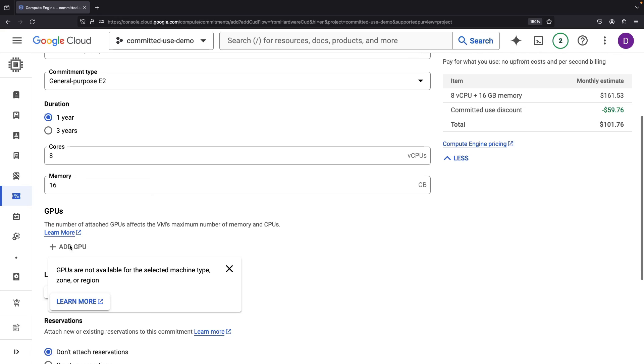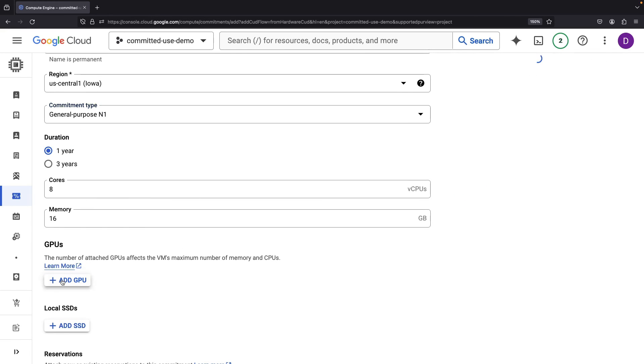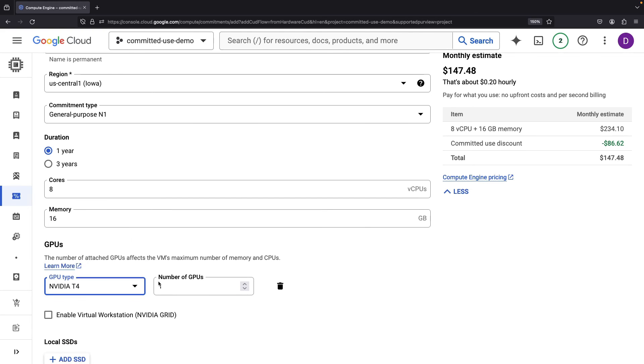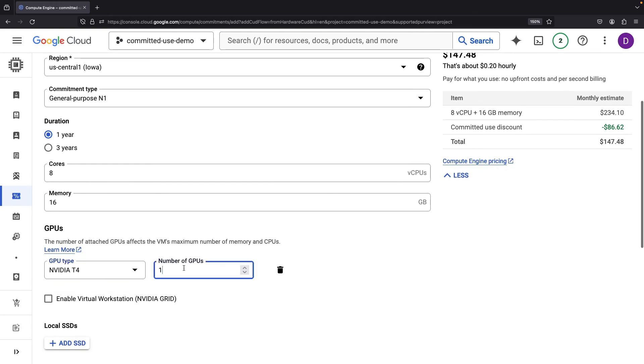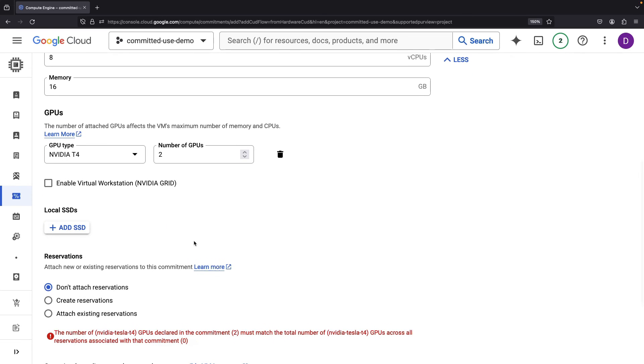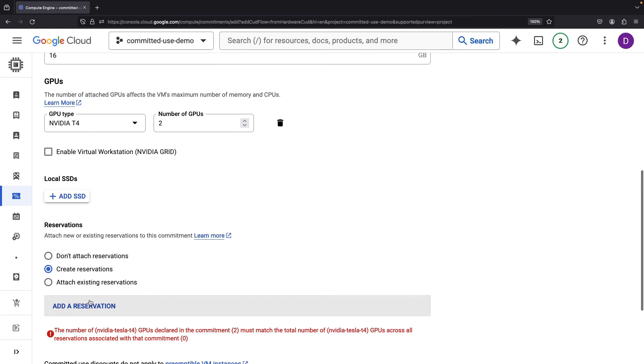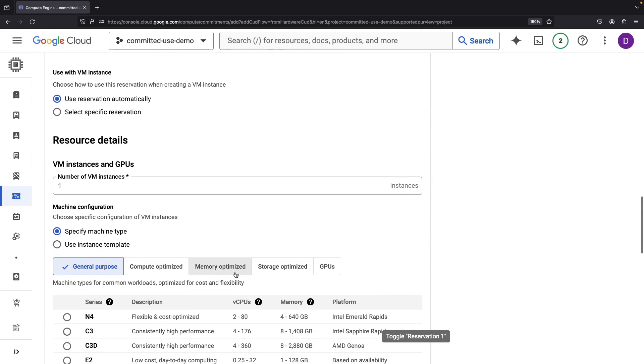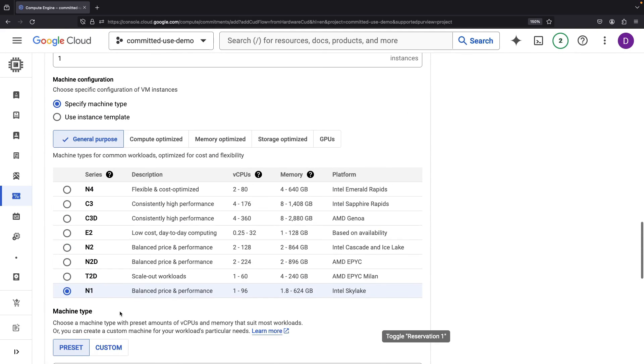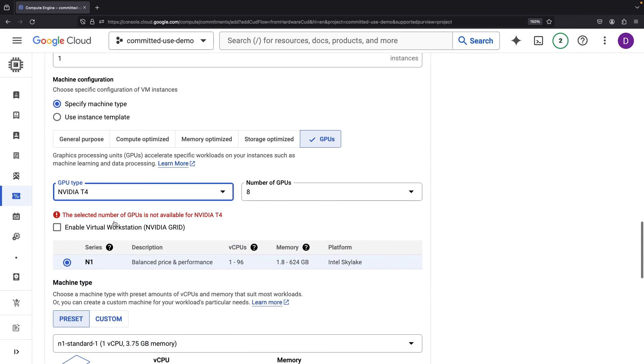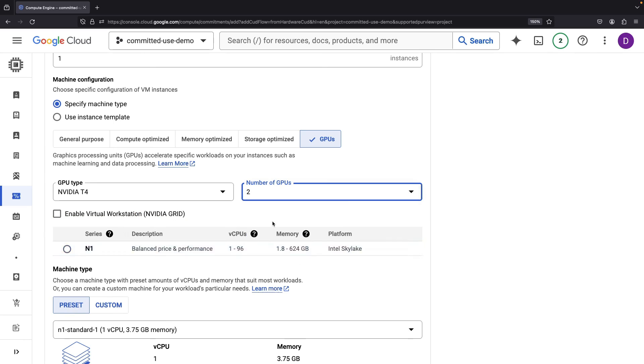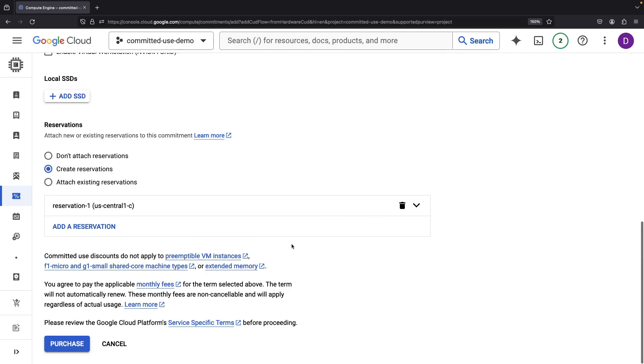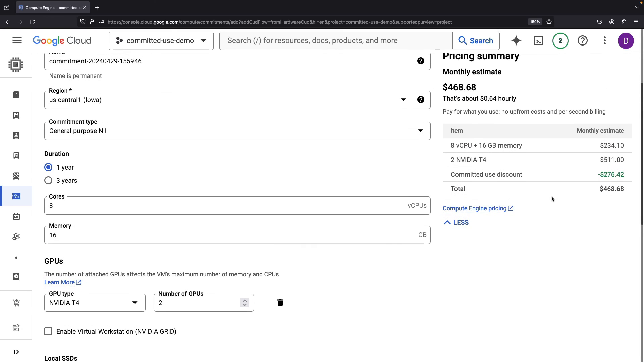If we wanted to add GPUs, we could do that as well, and that will give us a discount on the GPU-related portion of the pricing. Let's say we wanted to add a T4 GPU, for example. We'd want to match our T4 GPU committed use discounts with reservations, so we need to create a reservation that covers that T4 GPU type.